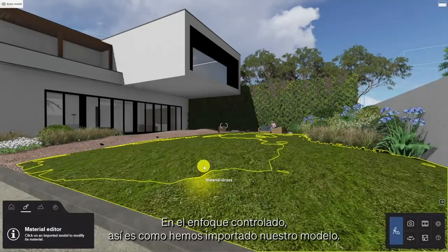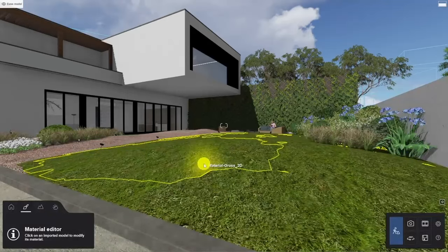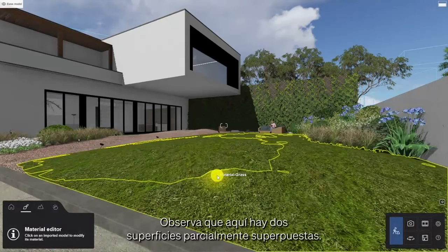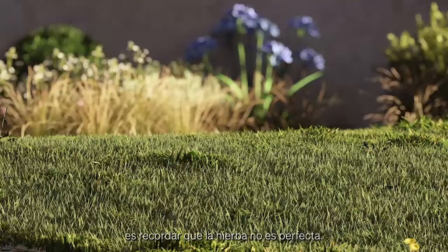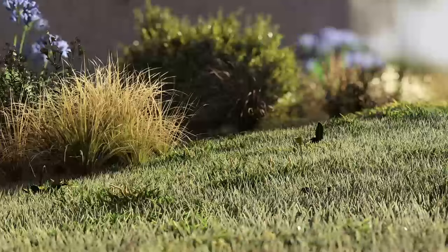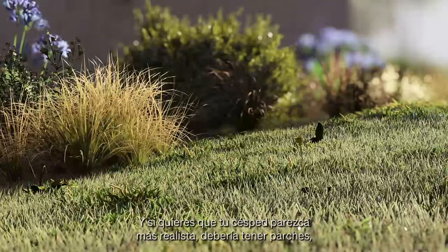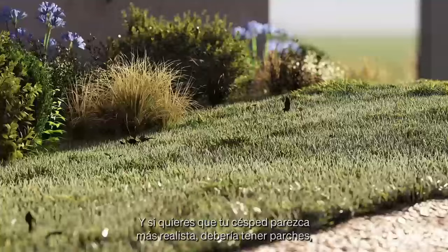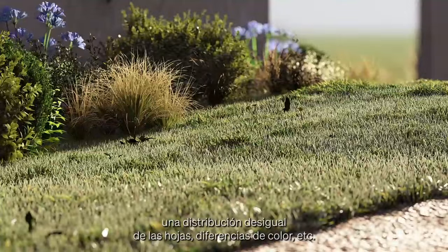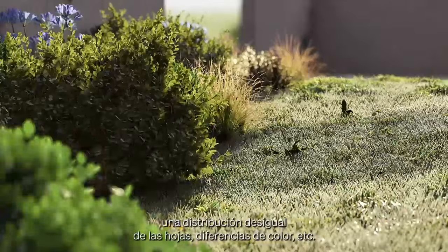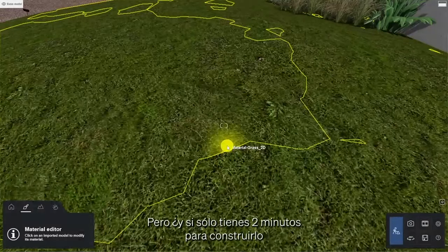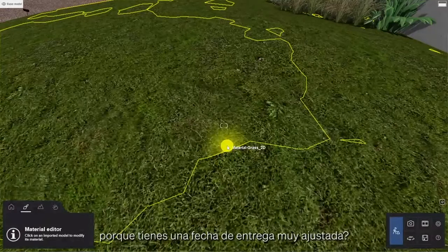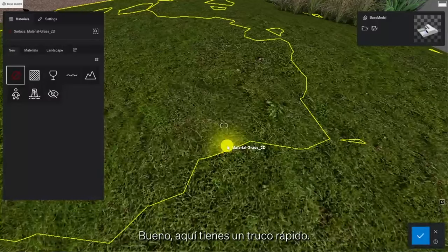For the controlled approach, this is how we've imported our model. You'll notice there are two partially overlapping surfaces. A pro tip to get perfect grass is to remember that grass is not perfect. If you want to make your grass look more realistic it should have patches, an unequal distribution of blades, differences in color, and so on — it's the details that matter. But what if you only have two minutes because you're on a tight deadline? Here's a quick cheat for you.